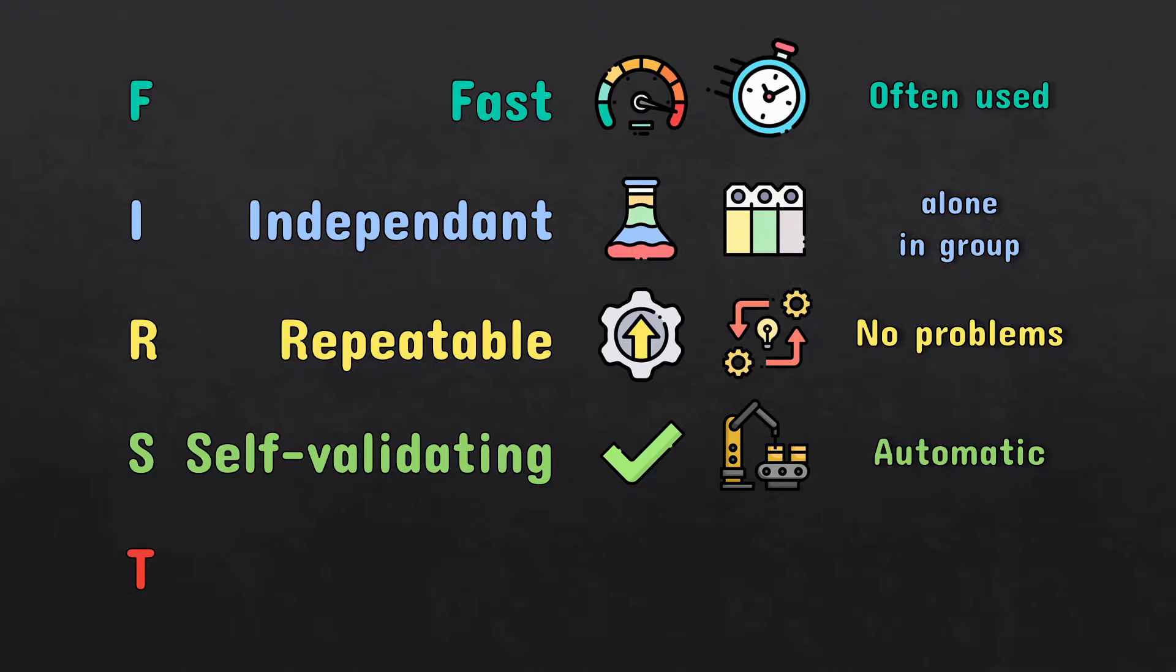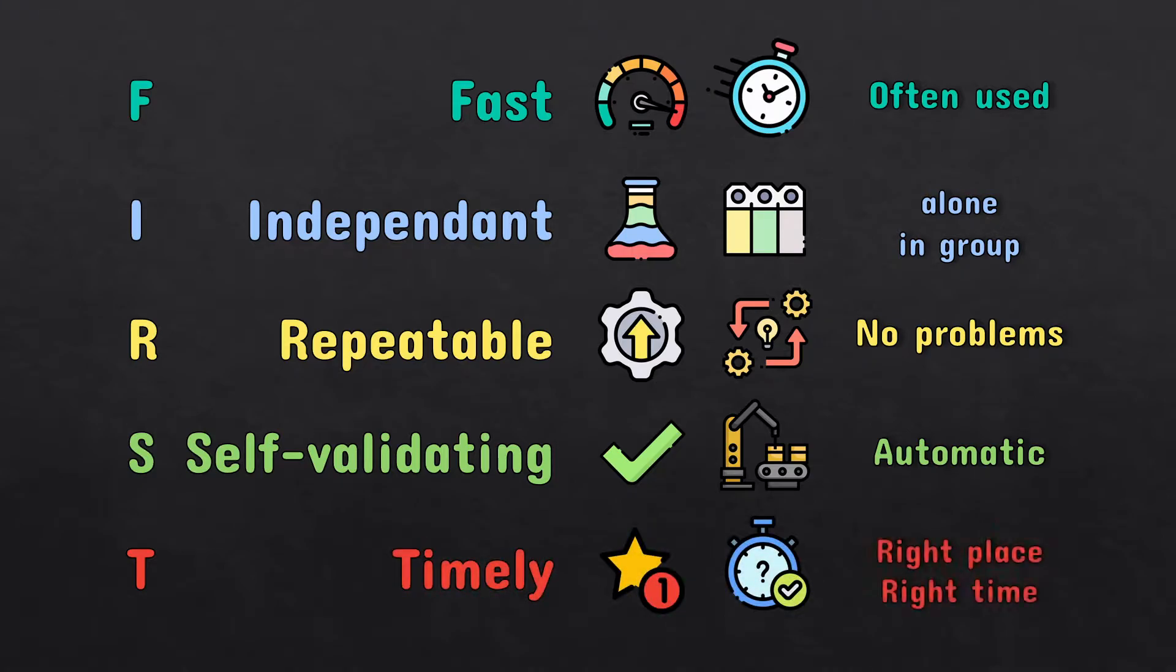Unit tests should be timely, meaning that they should be written at the right time in the right place in development. Writing a test too late may cause unnecessary errors and costly problems in development. And writing a test too soon can just slow down the development.